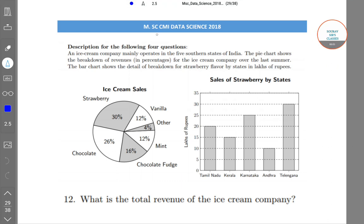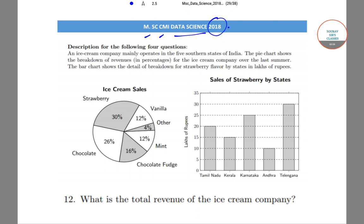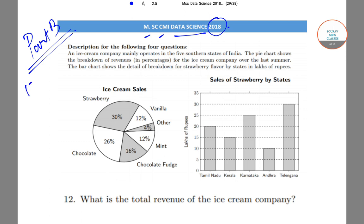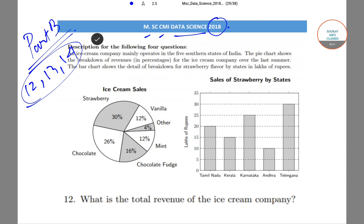Hello, today we'll be solving the MSC CMI Data Science question paper from the year 2018. We are solving questions from Part B, which is the subjective part of the paper. In today's video we'll be solving question numbers 12, 13, and 14 from the same paper.